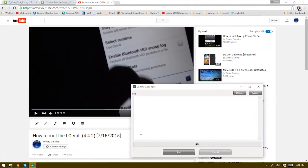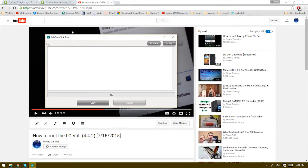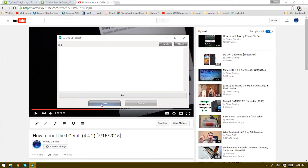After that, make sure LG one-click root is open, and then you want to click Start, and then it should just work like that.